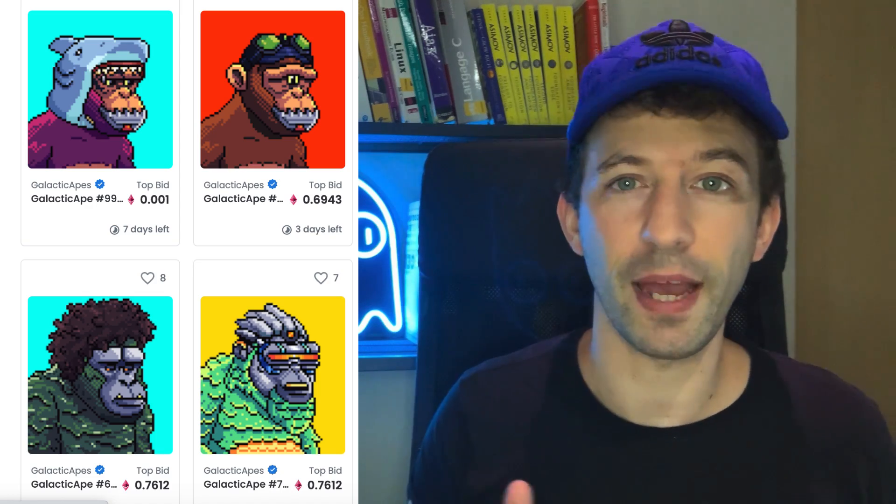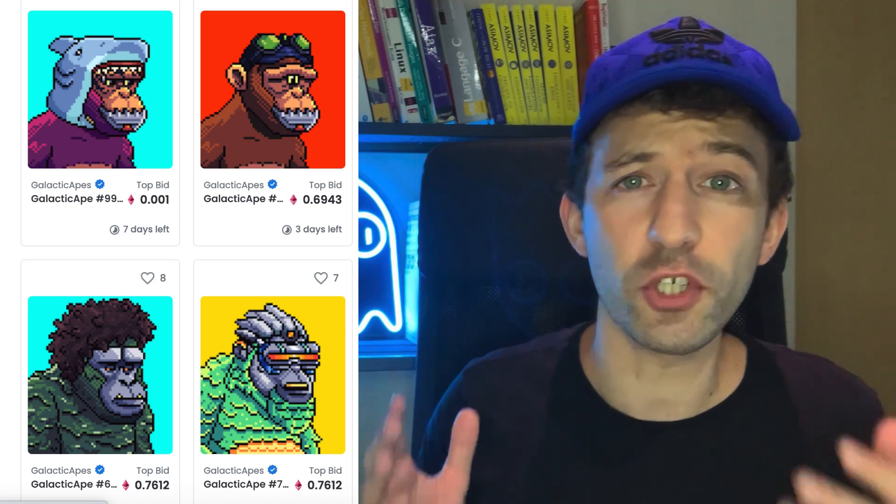The NFT industry is blowing up and there is a huge opportunity for developers who specialize in this niche. But NFTs are built on top of many other technologies and it can be very intimidating for beginners to know where to get started and what you need to learn to become an NFT developer. That's what we will see in this video.